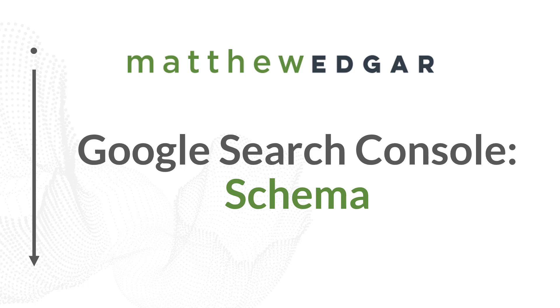In this video, though, I want to talk about how you can use Google Search Console to understand the schema that is currently present on your website.